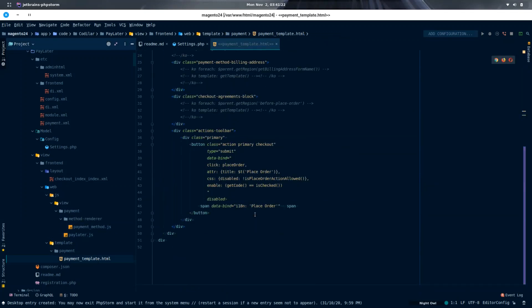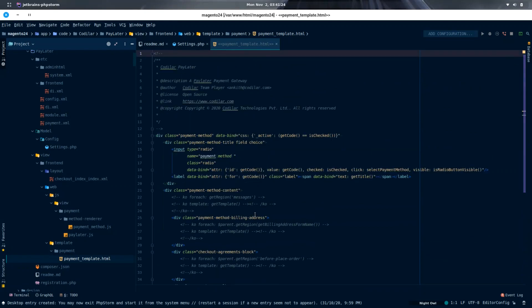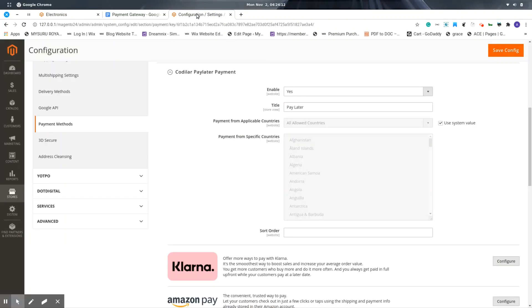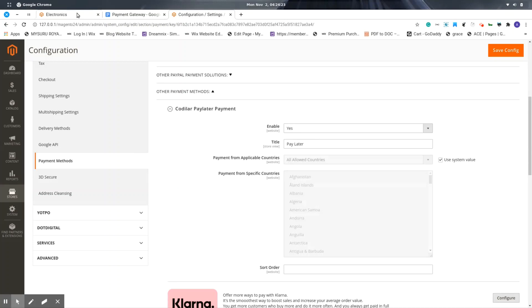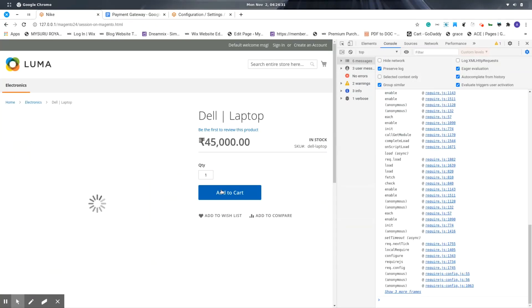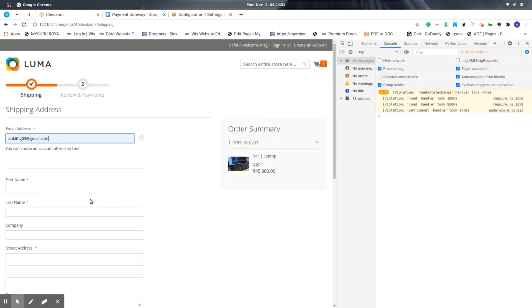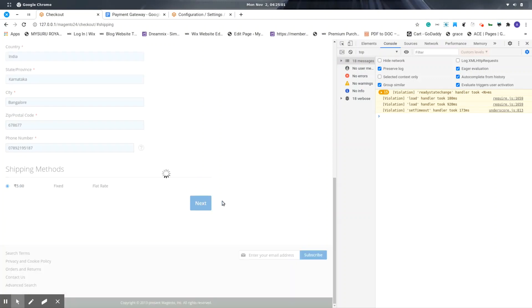Now that we are done with the development, let's see our payment method in action. First, let's check the backend configuration. Here I can see the general configuration for the payment method in the frontend when I enter the checkout page.